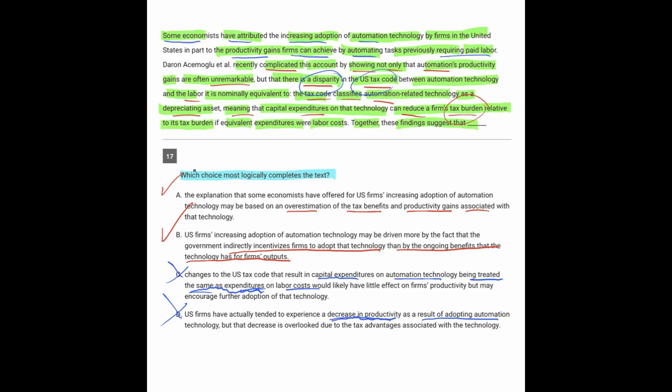Now getting into the differences between A and B, because initially they both seemed like they were talking about the same thing, but there's a critical difference between them. A says the explanation that some economists have offered for the increased adoption of automation may be based on an overestimation of the tax benefits and productivity gains. Well, it was an overestimation of the productivity gains, but it was an underestimation of the tax benefits.